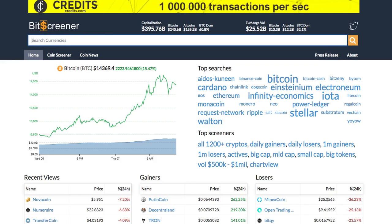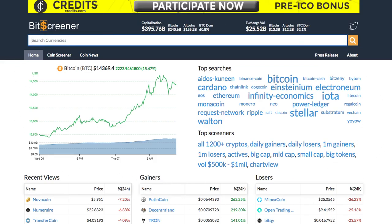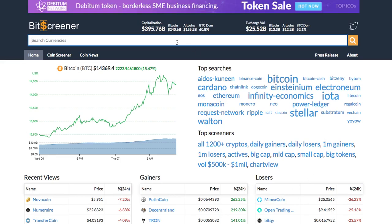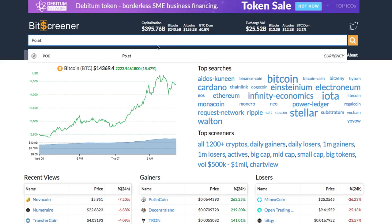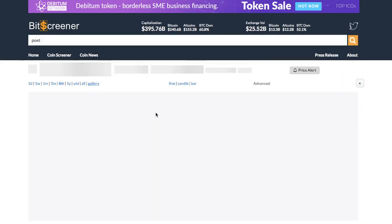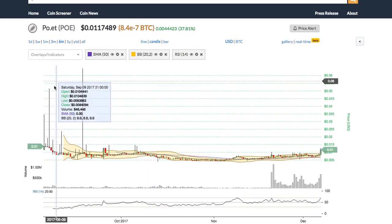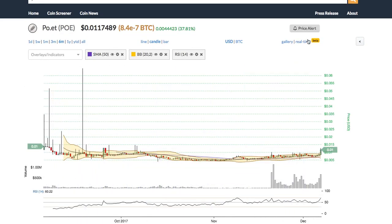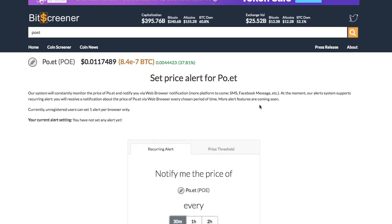Bitscreener provides a screening and charting tool with news compiler of the whole crypto market. To search for a crypto, just enter the symbol or name of the coin into the search box and press enter. You will see the detailed page of the crypto with real-time price, chart, forum and news.